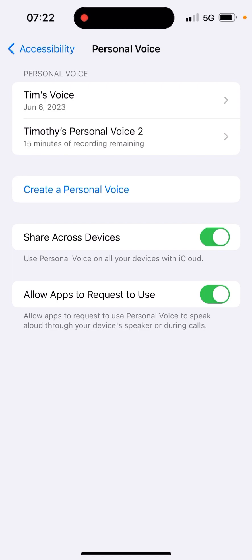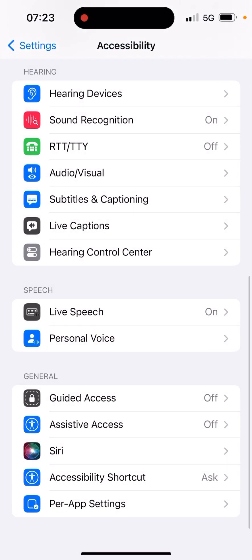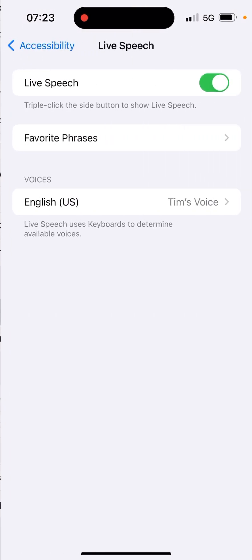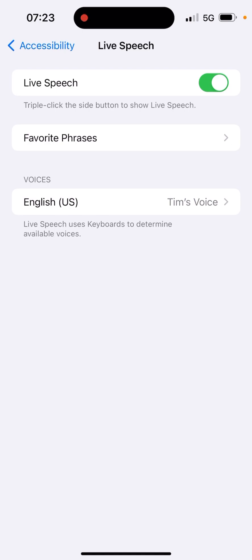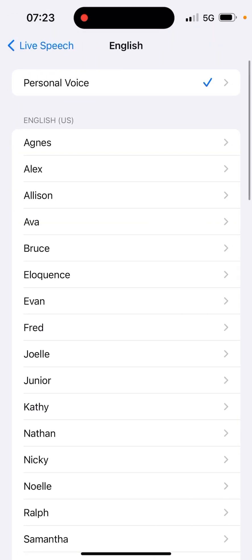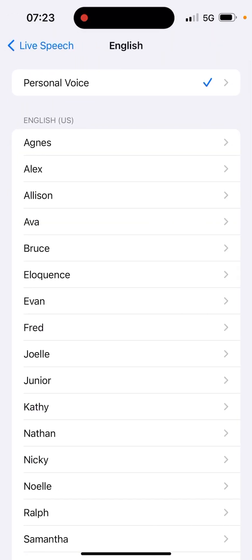It takes a lot of computational power to do this. The phone needs to be charging with the screen turned off. Night one it got to around 20%, then 40%, so it takes a lot of time. Once it's set up, go to Live Speech, turn that on, and from there you can choose your Personal Voice as the voice it uses.